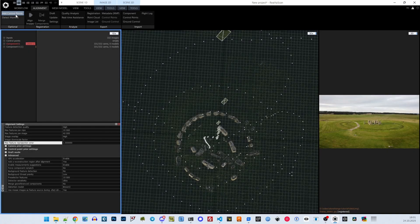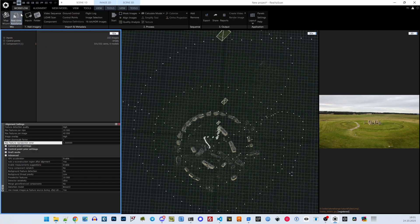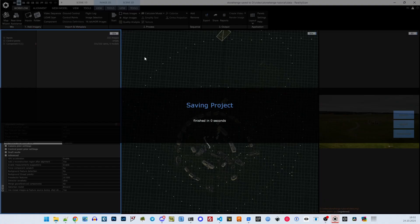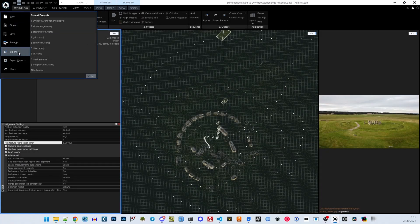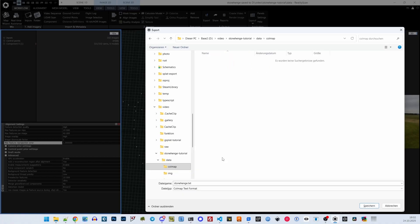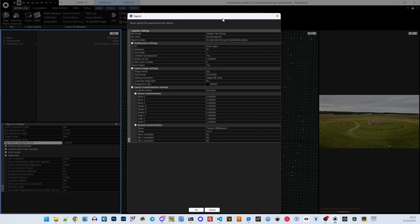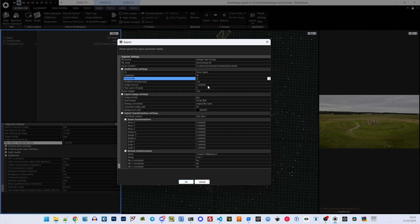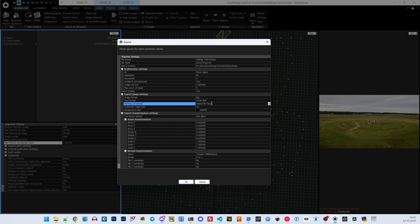Now I am happy with the result. As a backup, I store the RealityScan project. The last step in RealityScan is to export the alignment as COLMAP data. Make sure to set export images to yes. As this is only full HD, I leave the downscaling at 1 to keep the original size. As image format I suggest JPEG, because other formats like PNG are bigger in terms of file size. Also I keep the original file name, so the files keep the numbers that are later important when trying to get those poses into SuperSplat.